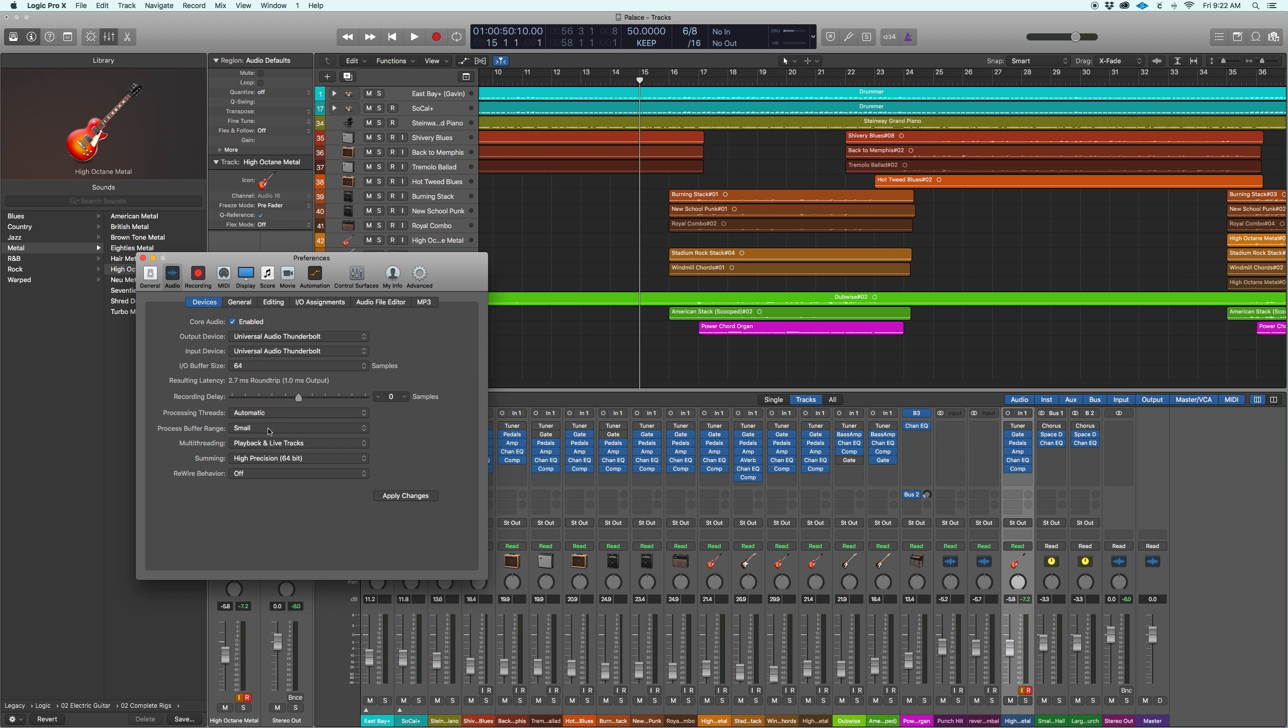Now, your process buffer range is another one. During mixing, I like to keep it on medium. During recording, I keep it on small. That helps a lot with the compensation.